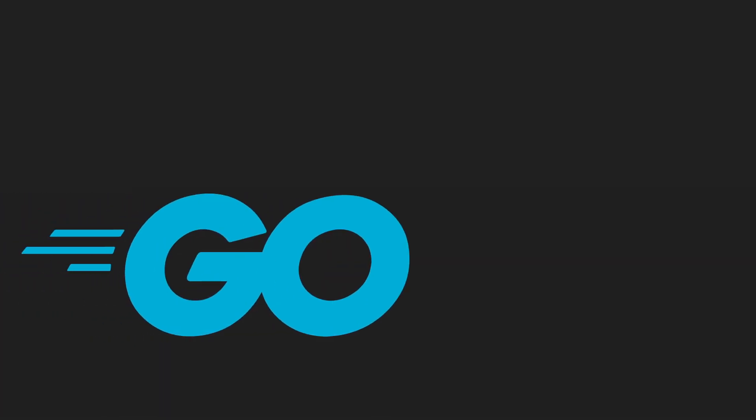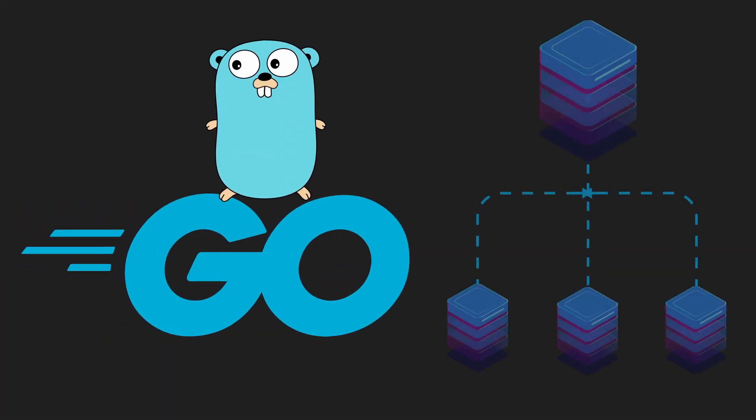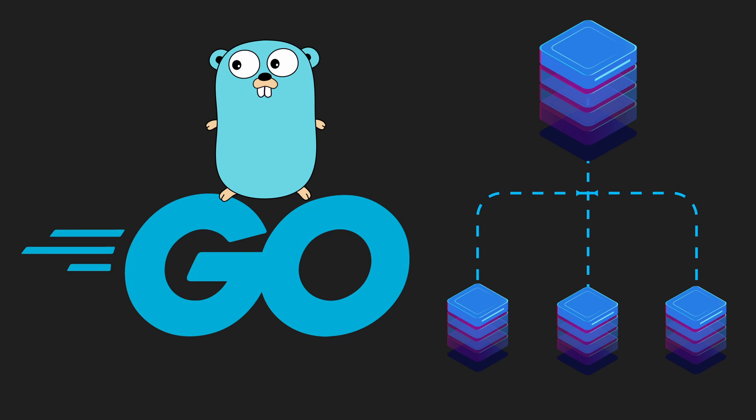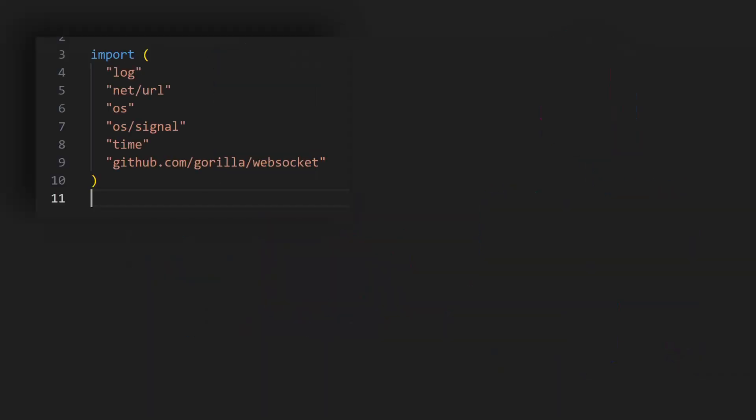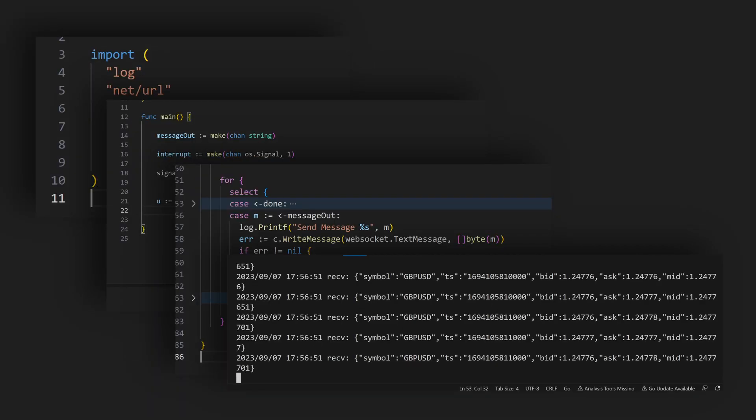Go is a statically typed server-side language that is great for low latency and is built with concurrency in mind. In this video, we'll demonstrate how straightforward it is to create your first WebSocket in Go.